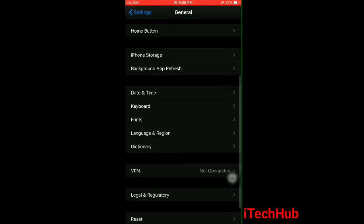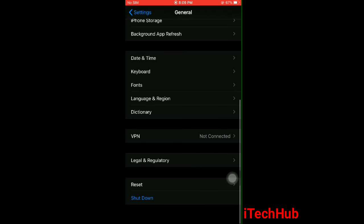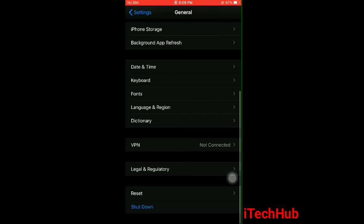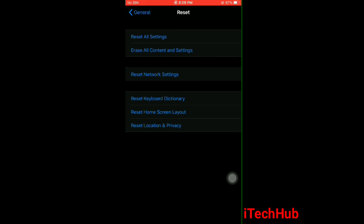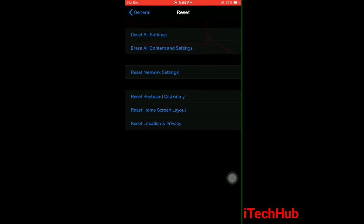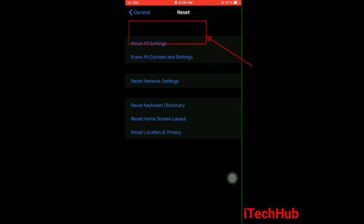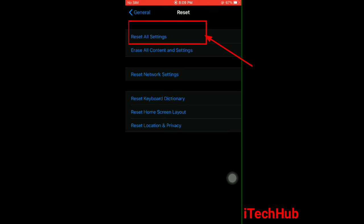Here, scroll down and tap Reset. Next, here tap on Reset All Settings.